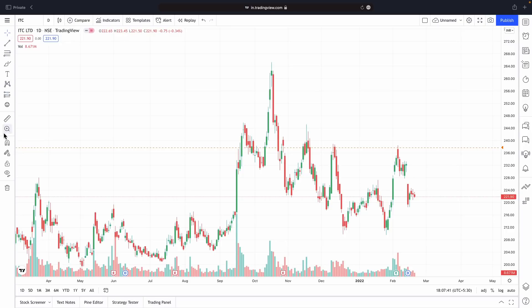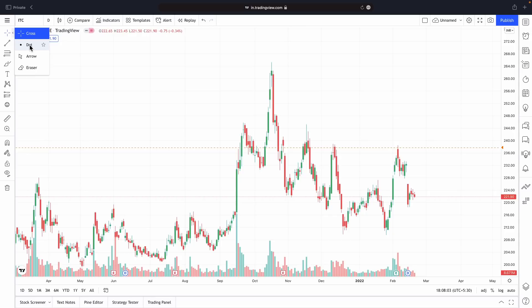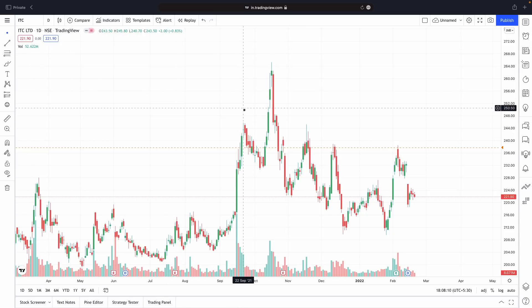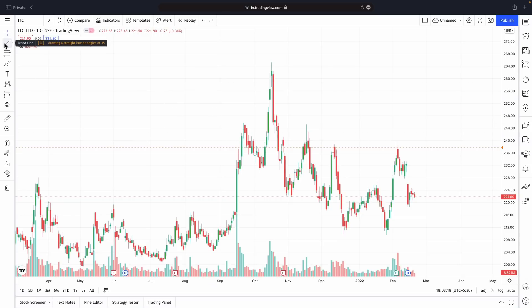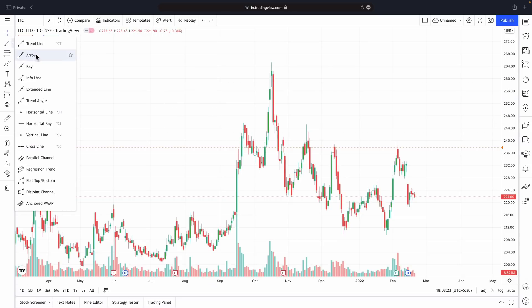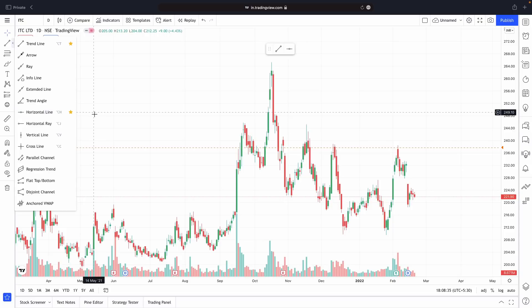On the left panel, if you click here you can choose how your pointer looks — for example, a crosshair in dot mode. Nothing needs to change, we can leave this as is. Here we have a section called Trendline. Out of all the options, only two things are important: one is the trendline itself, and the other is the horizontal line.